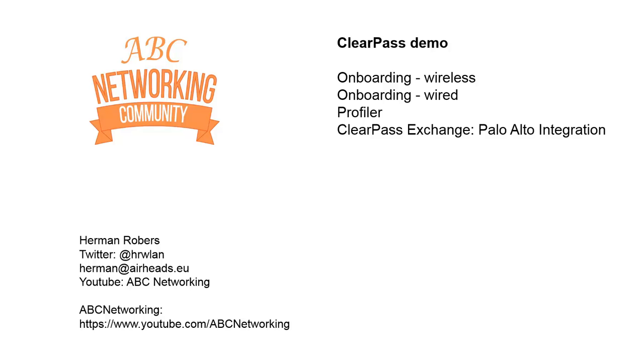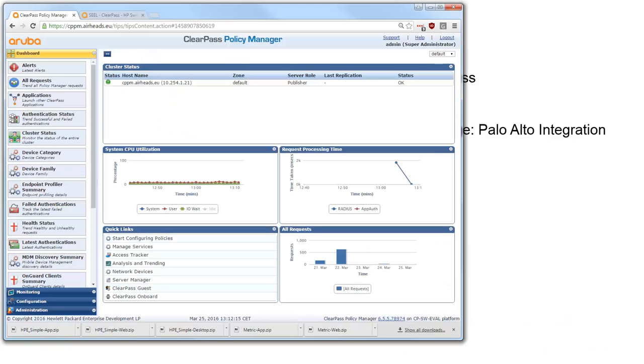Hi, welcome back. ABC Networking here with the ClearPass demo series. And this is an extra edition. So in the past sessions we did onboarding, both for wireless and for wired.